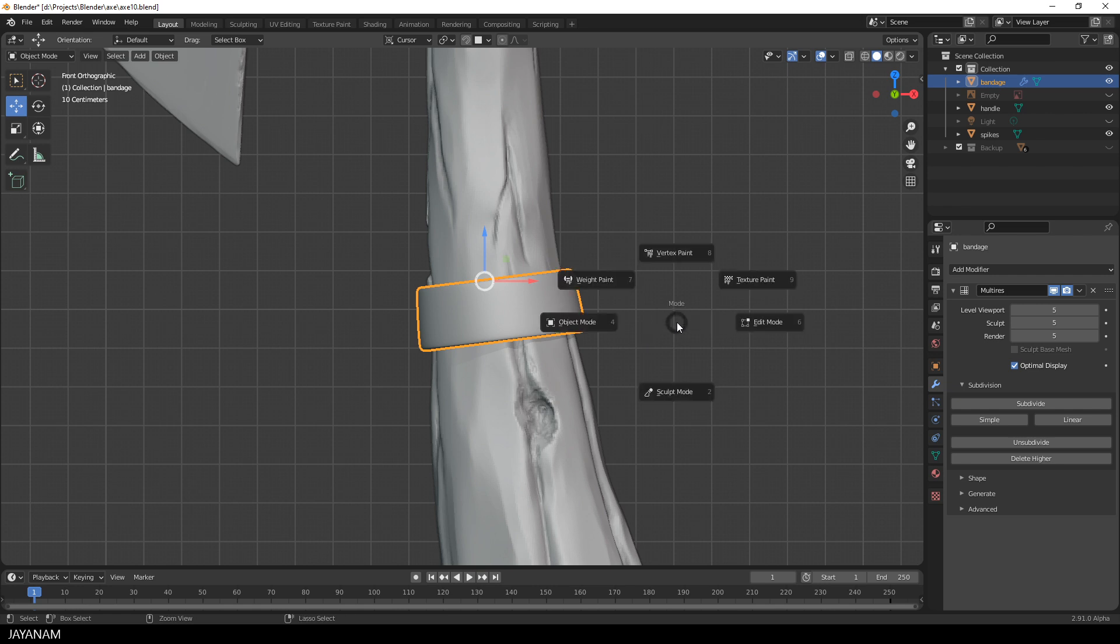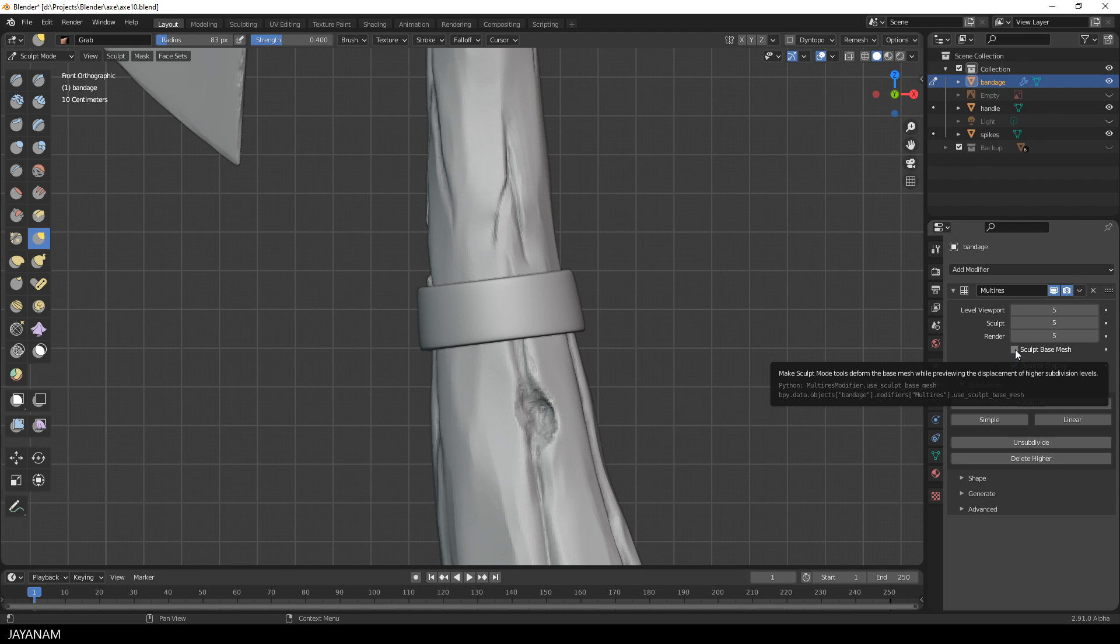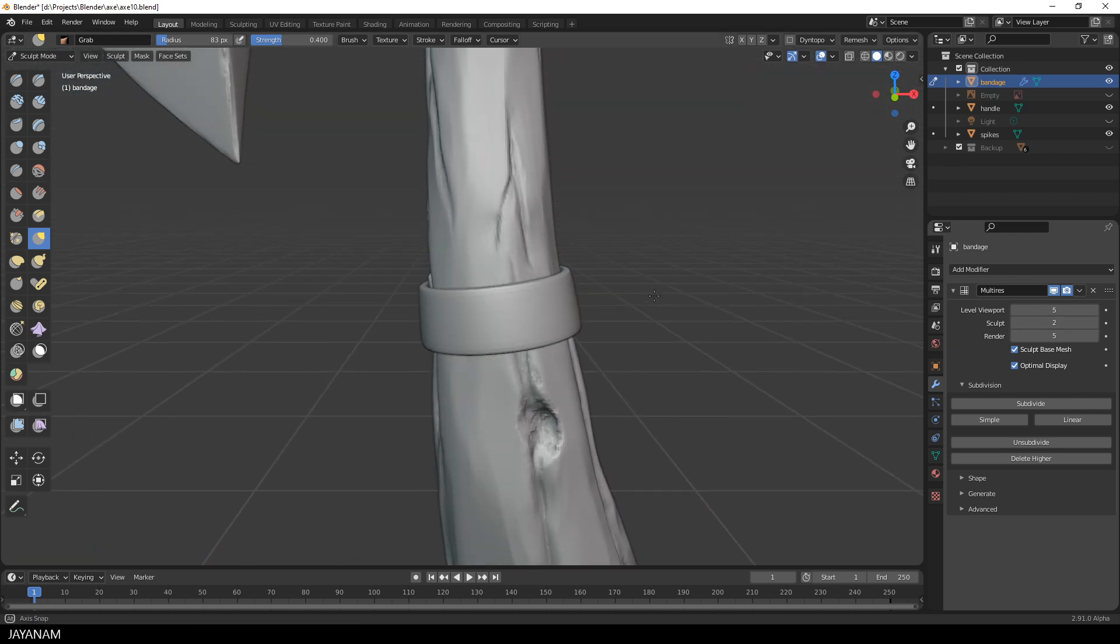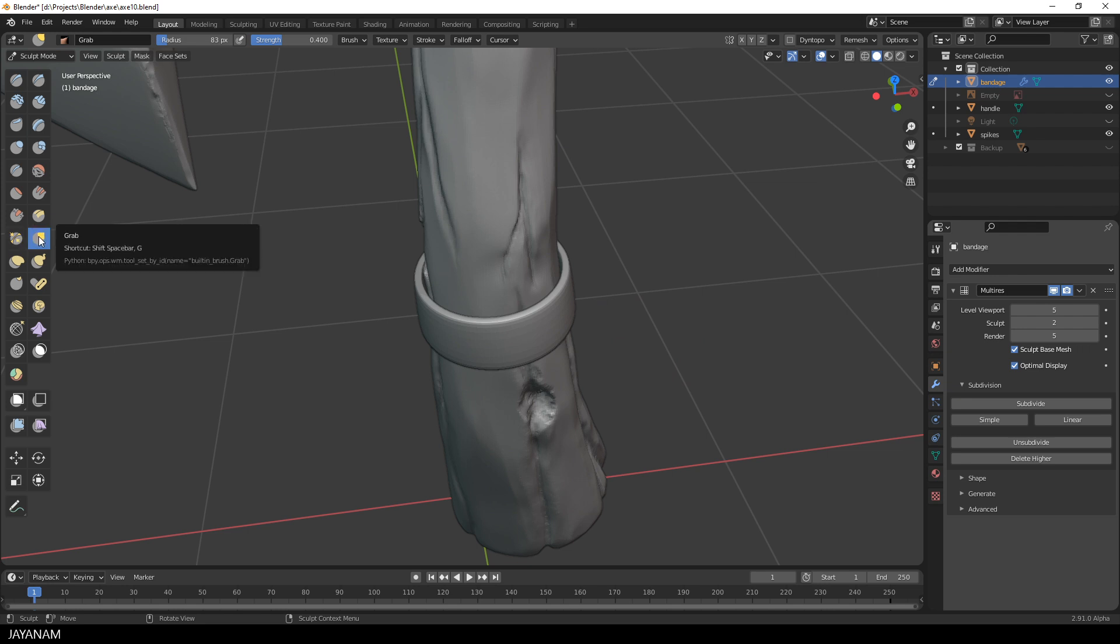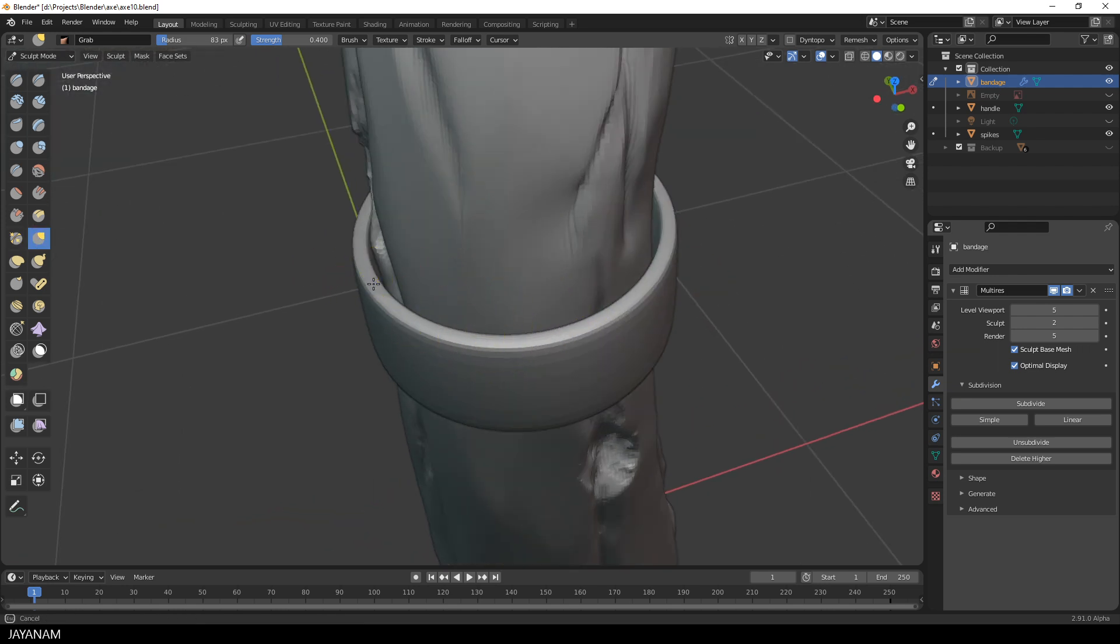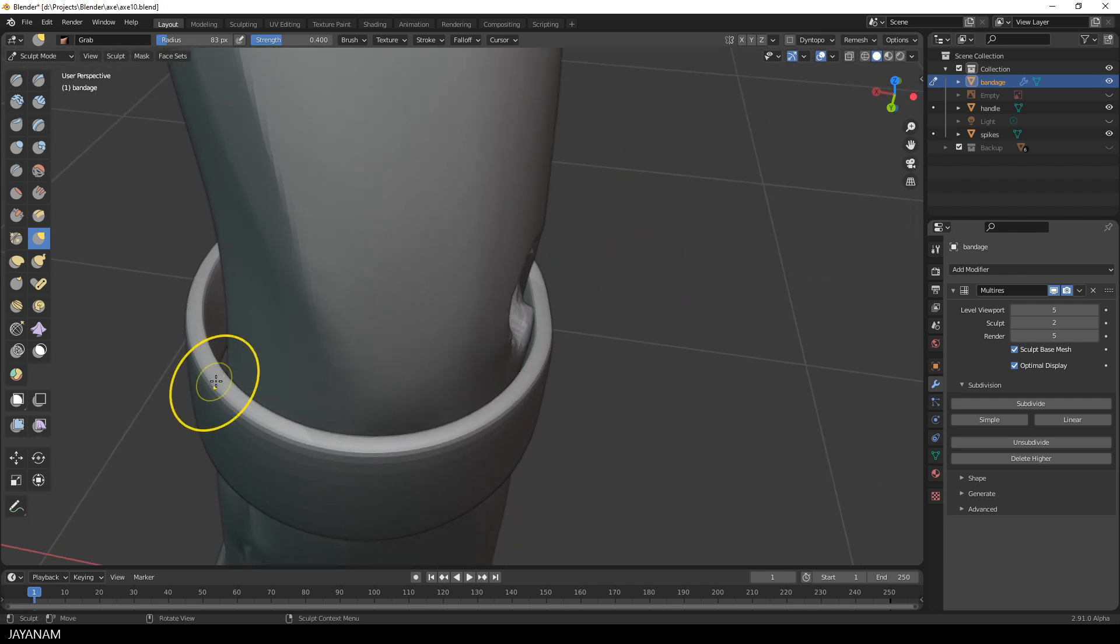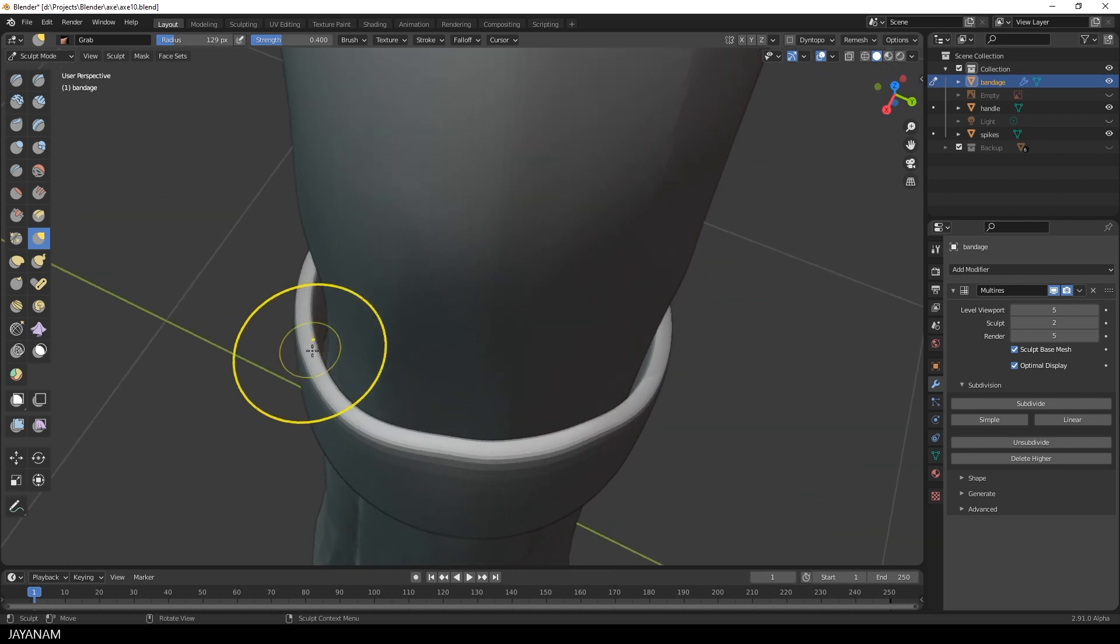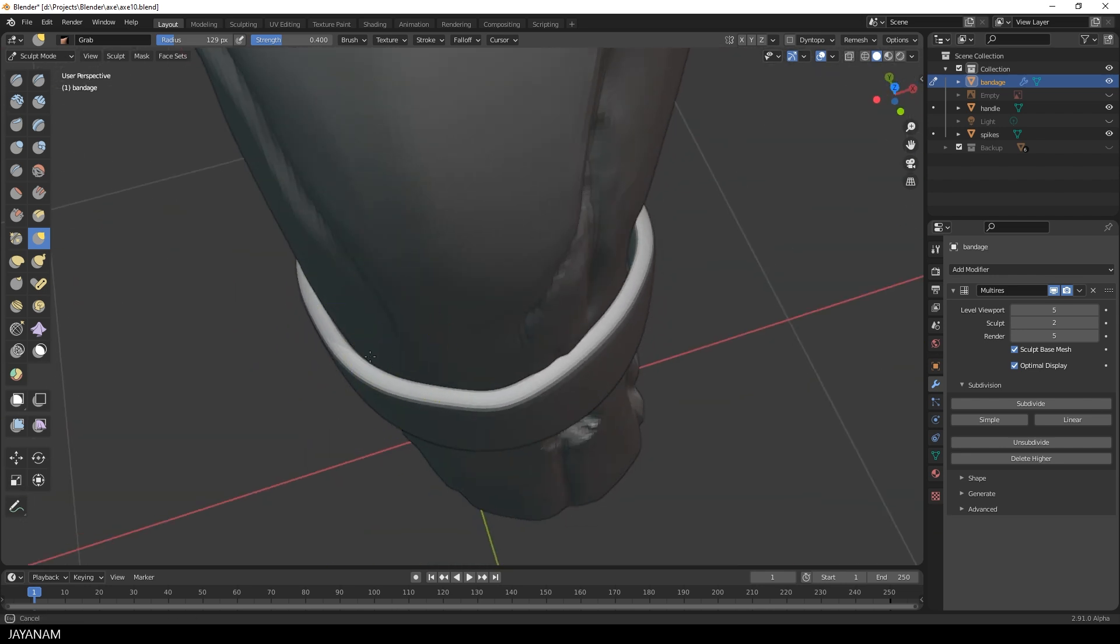I switch to sculpt mode and enable this option, sculpt base mesh. What does it mean? First I reduce the number of subdivisions in sculpt mode, so that we have less resolution but still more than the base mesh. And then I use the grab brush and move around the mesh. I want to align it to the handle, so that it is really wrapped around it. And this can be done nicely using the subdivision level, but I want the base mesh to be adjusted as well. And this is exactly what happens when I check the option sculpt base mesh.